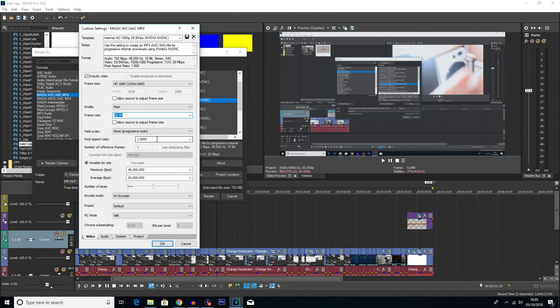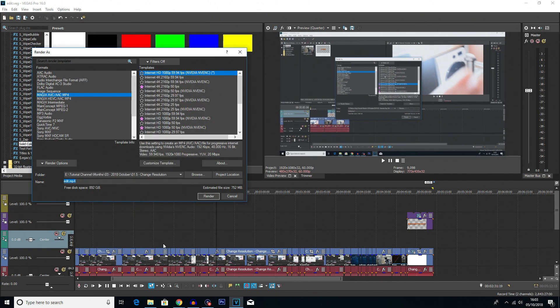Once again, make sure your pixel aspect ratio is 1. And that's pretty much it. Once you're done, you hit OK. If you haven't changed any of the settings, then you can still just use that original one.